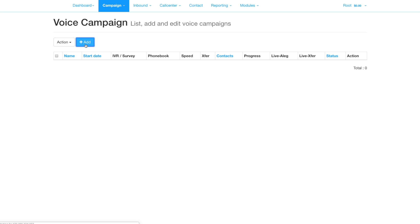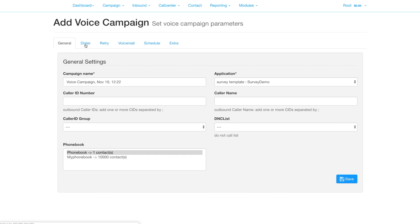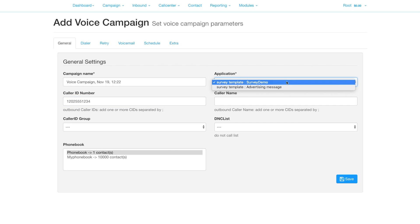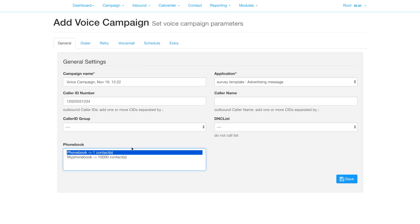Add a new campaign, give it a name or accept the pre-filled name, set your caller ID, the number you want delivered to your contacts, select the survey to use and the phone book to use.